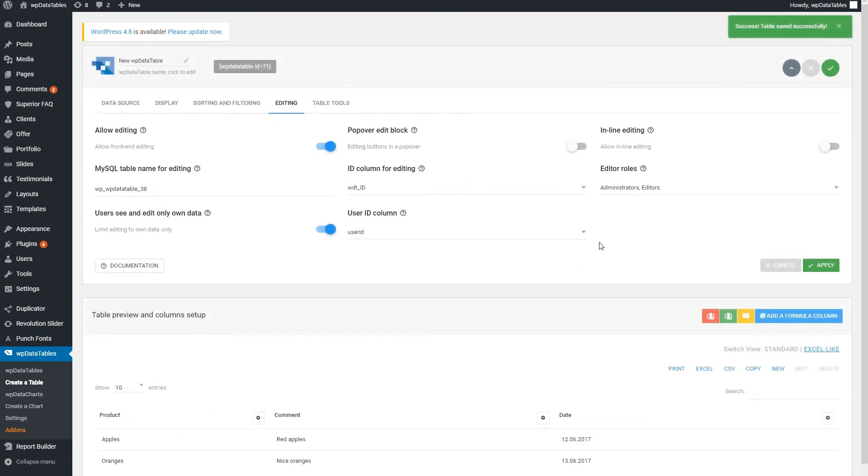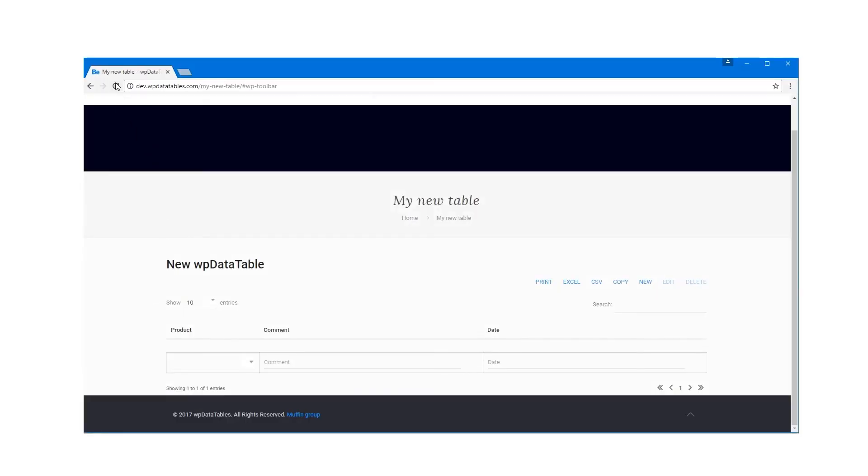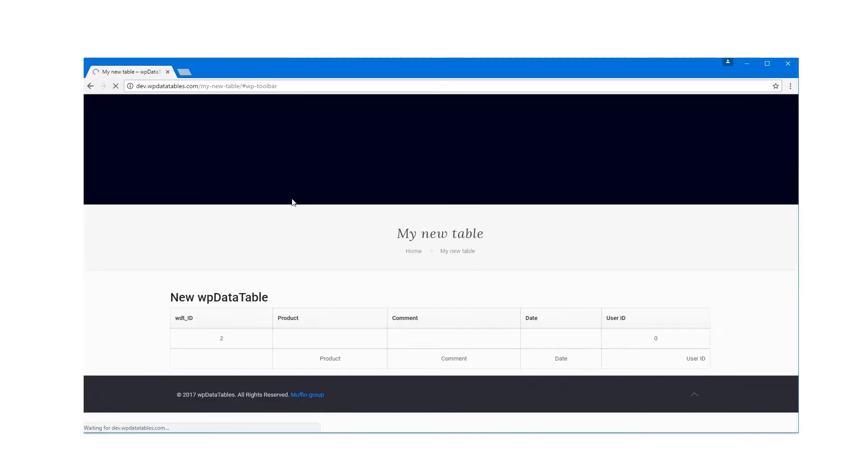Now go to the browser page where you logged out. You'll see that the table isn't editable anymore for you.